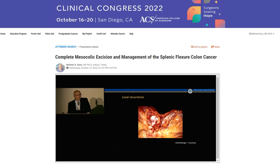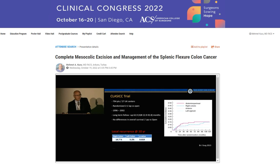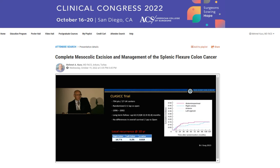There is another problem with right colon cancer: local recurrence. This is a randomized study from the UK — a classic trial — and they look at their 10-year local recurrence rate. On right hemicolectomy, it is almost 15% compared to 5% in the randomized trial.